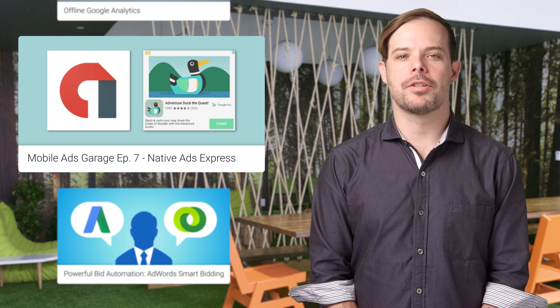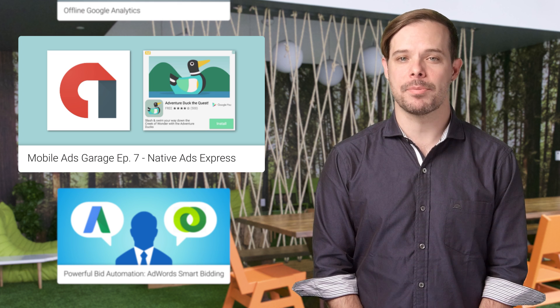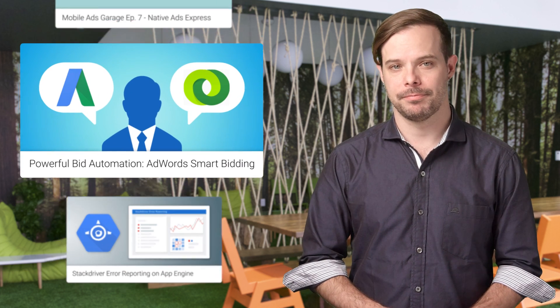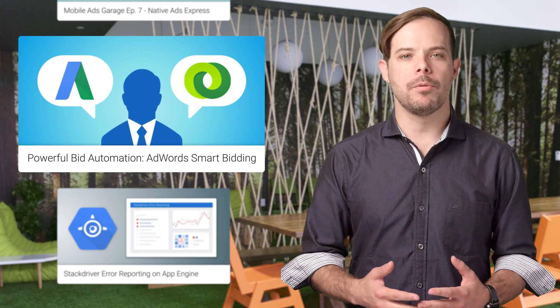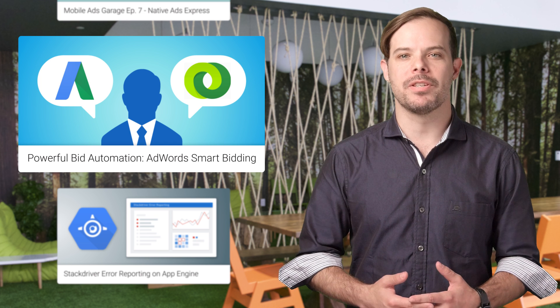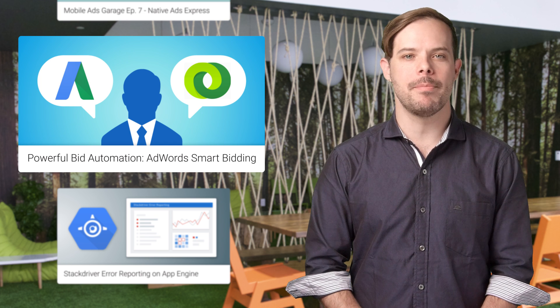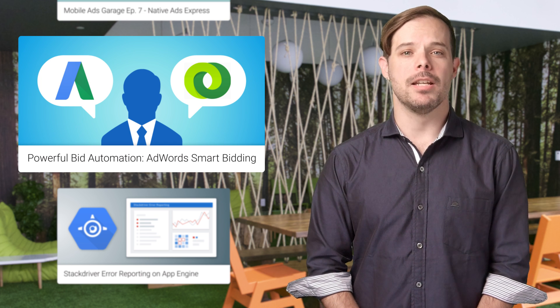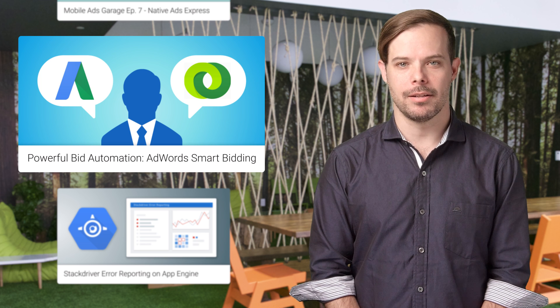The latest Mobile Ads Garage covers AdMob's native Ads Express and is now on YouTube. Get more powerful bid automation with Smart Bidding, our conversion-based automated bidding across AdWords and DoubleClick Search backed by machine learning.